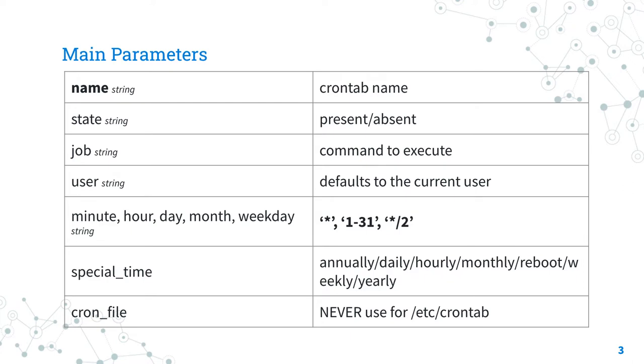So in this field you could use the star operator to specify any minute, hour, weekday, days and months. Or you can be more specific with a single number, a range or interval.